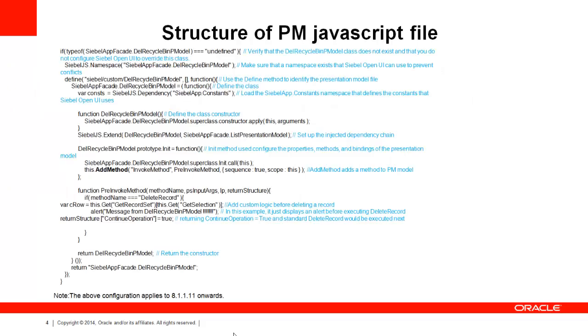The structure of the PM JavaScript file: you define a class, a constructor for the class and implement the logic. In this screenshot, you can see the custom logic is implemented inside the function pre-invoke method. Please note that the syntax shown here is for 8.1.1.11 onwards.